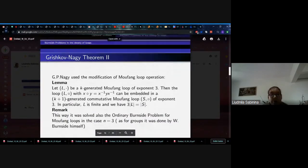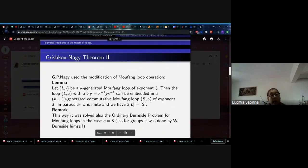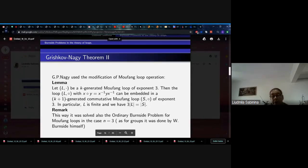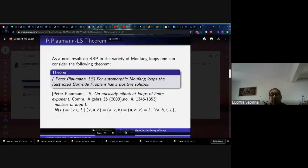The method of Grishkov's proof was based on the construction of Malcev algebras using Moufang loops, for which the Zassenhaus filtration was considered. Nudge used a modification of the Moufang loop operation. Given a k-generated Moufang loop of exponent 3, the loop with this new operation can be embedded in a k+1-generated commutative Moufang loop of exponent 3. This way, the ordinary Burnside problem for Moufang loops in the case n equals 3 was also solved, as it was done by Burnside for groups.